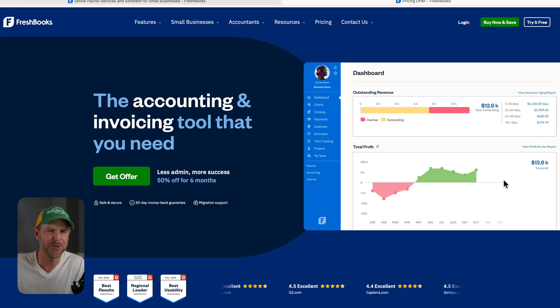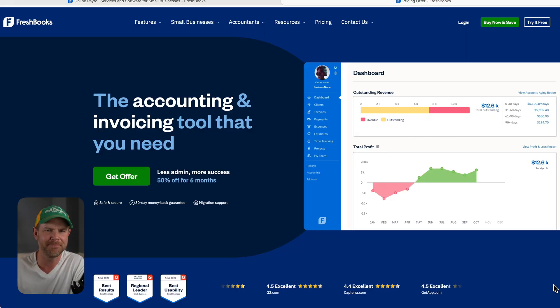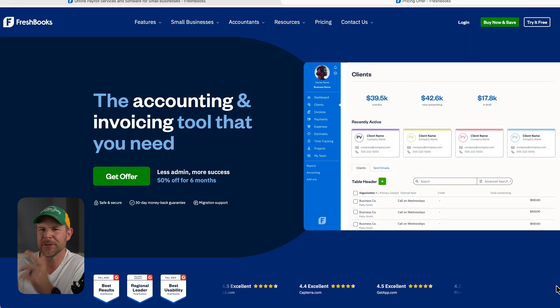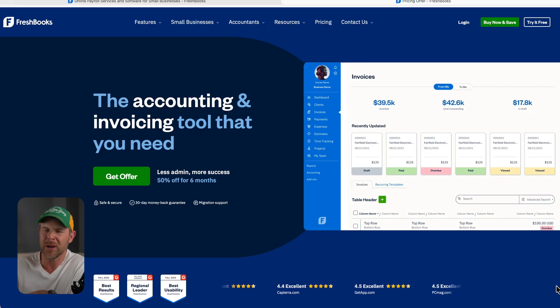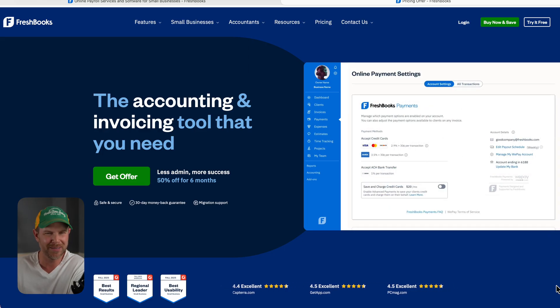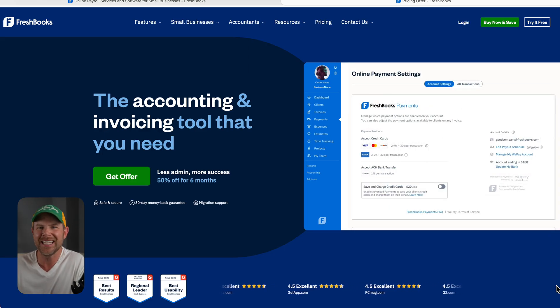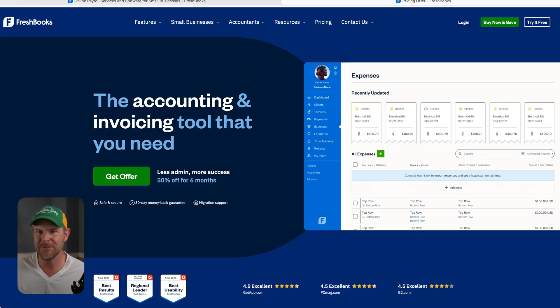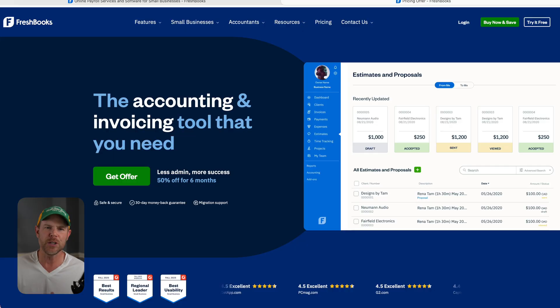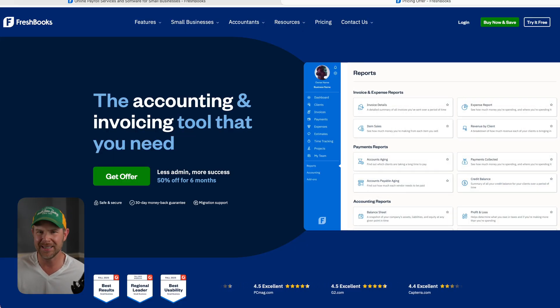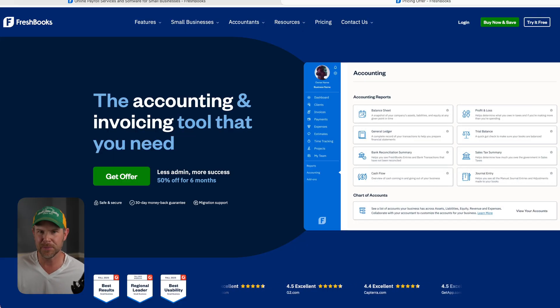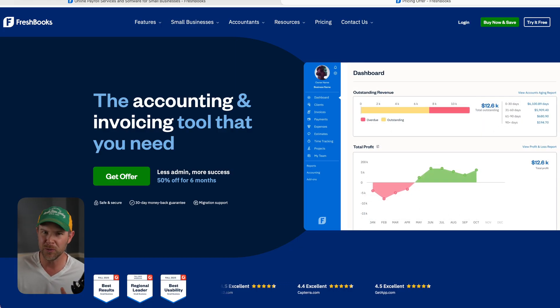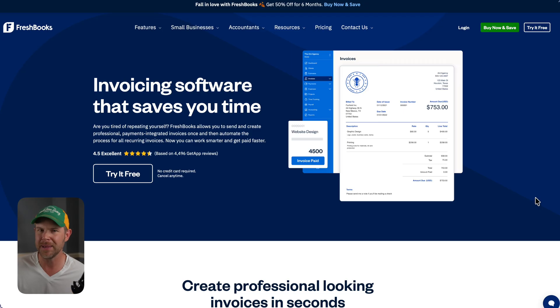But first, today's sponsor, FreshBooks. Don't you just love accounting? You know those fun moments when you're staring at your screen, wondering what numbers go where, and you just feel like you need a master's degree to send an invoice. Well, FreshBooks takes all of the complexity and makes it simple so that a regular person can use accounting software, no degree required.